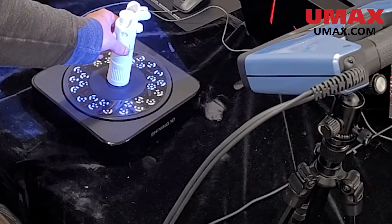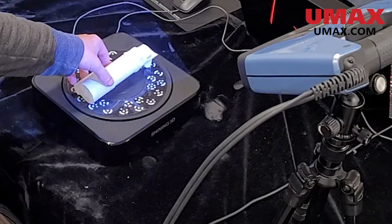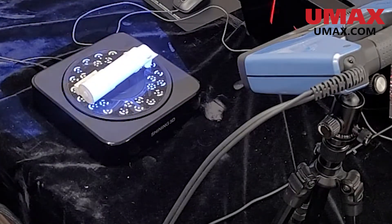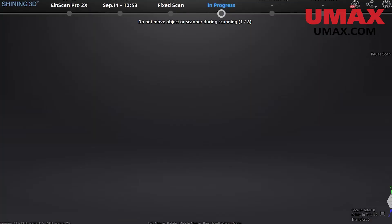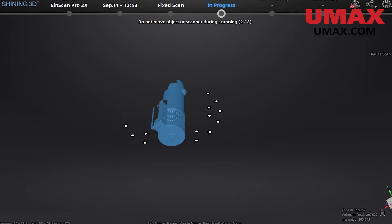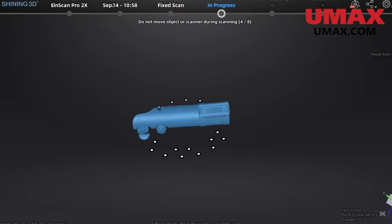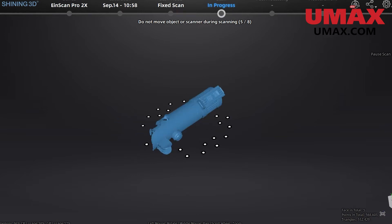Here as we continue to do scans, you will see that I will adjust the position of the object to get data from new angles. Notice that I have changed the alignment type to encoded marker tracking. This is because the scanner is now at an angle where you can see the markers a lot better.